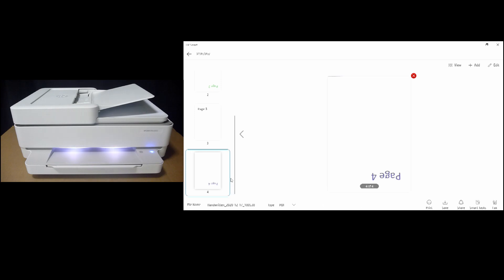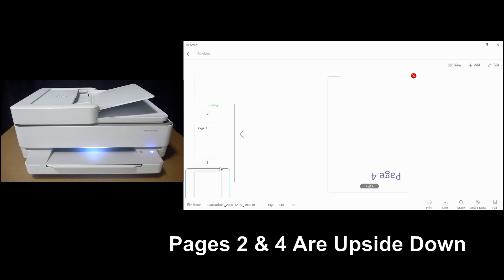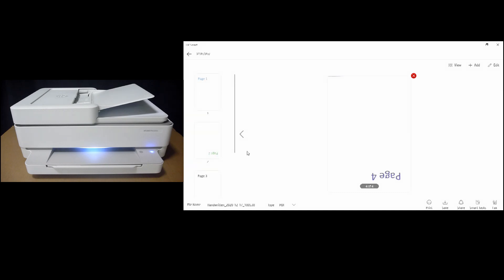So the four pages have been scanned. And you can see that page 2 and page 4 is upside down. So in order to resolve the issue,